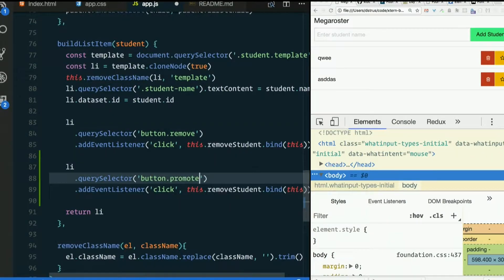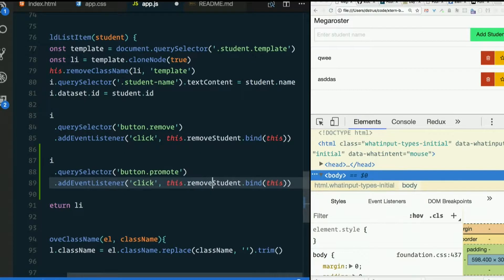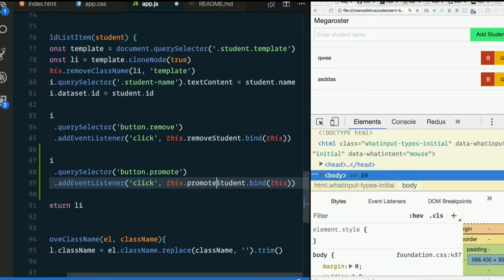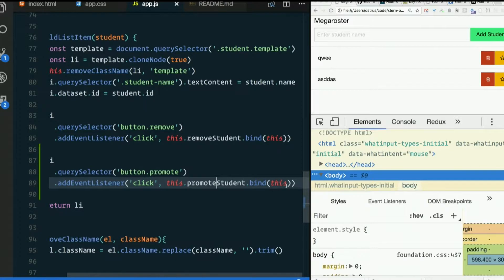Button.promote. As a remove student, let's call it promote student. We know it's going to be an event handler, so we have to bind it to this in order for this to be the object. Otherwise, this will be the event target. We have another way of getting to the event target, so we don't need that at all.